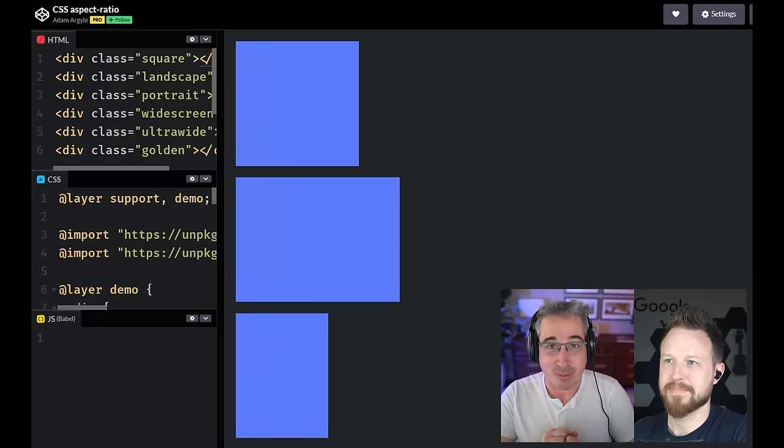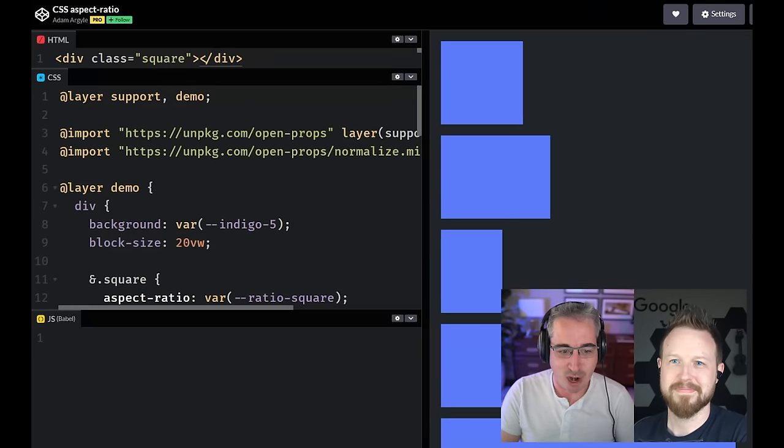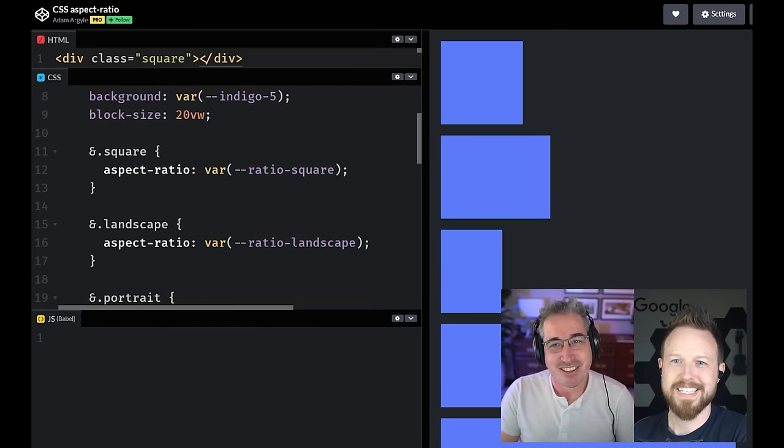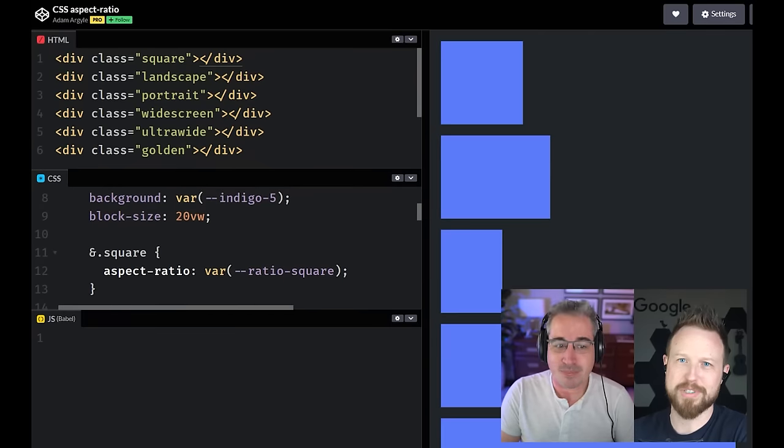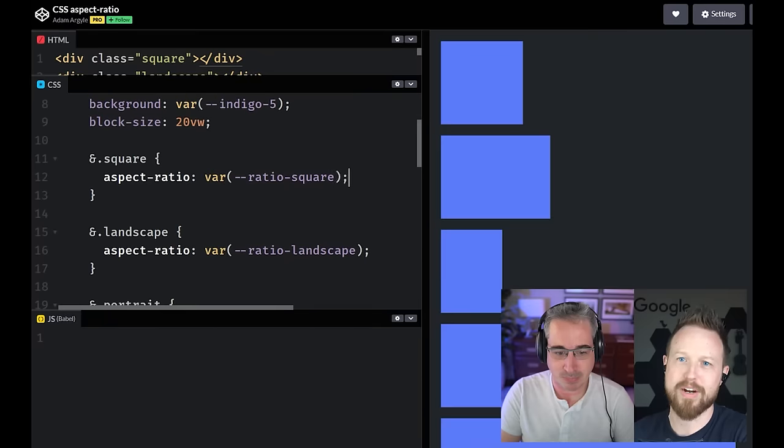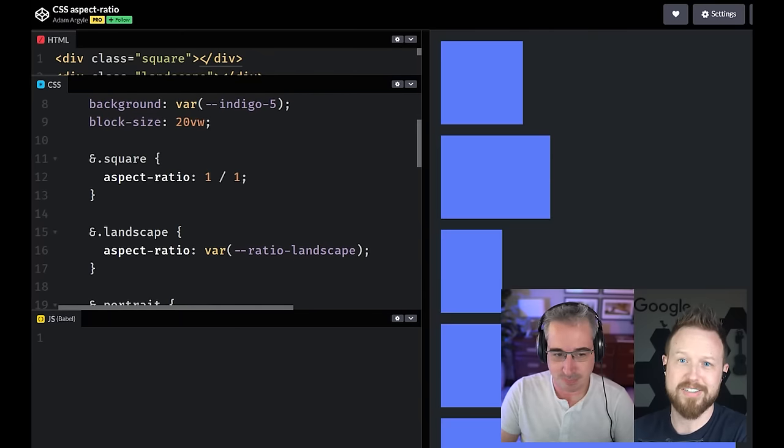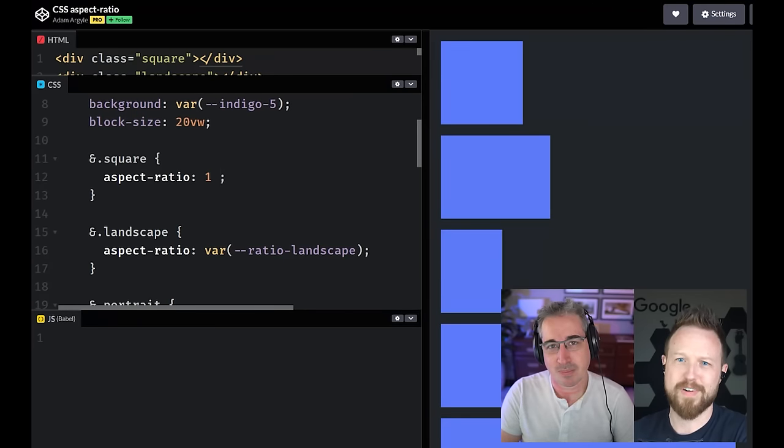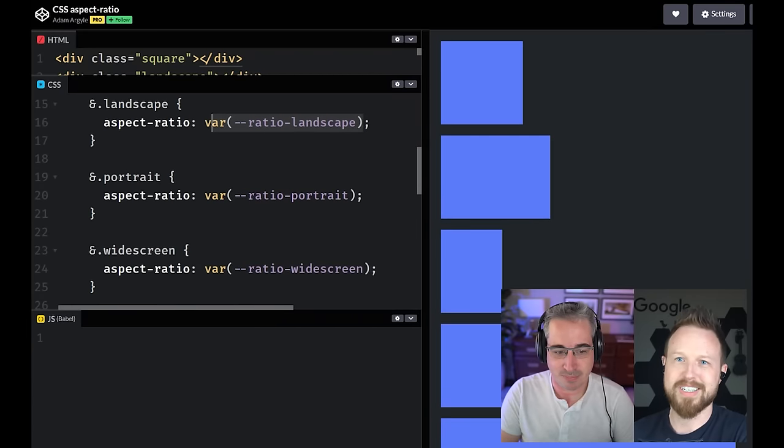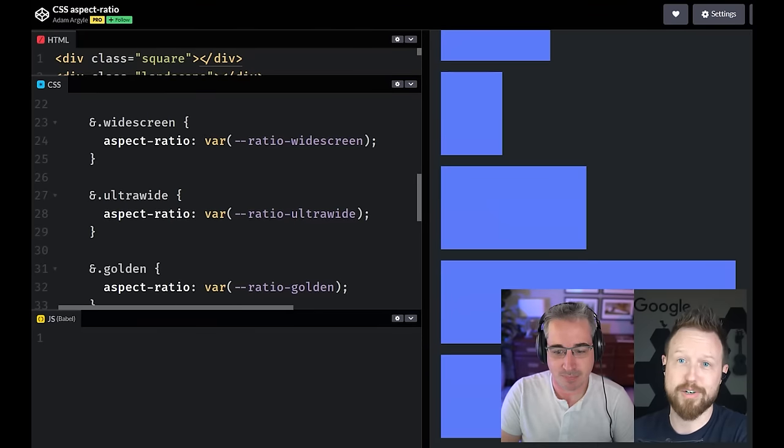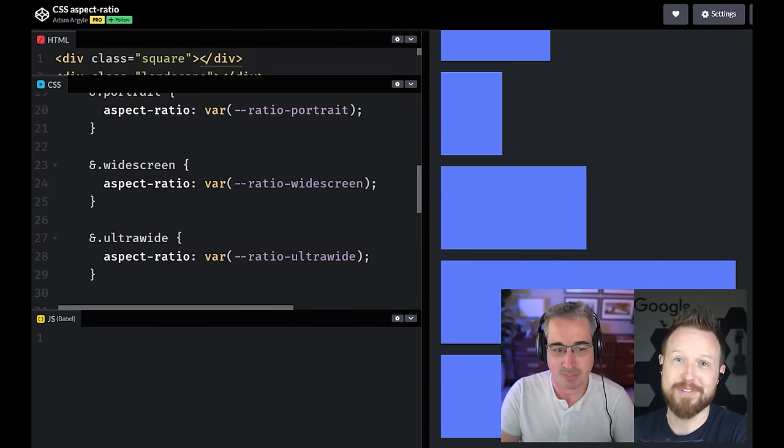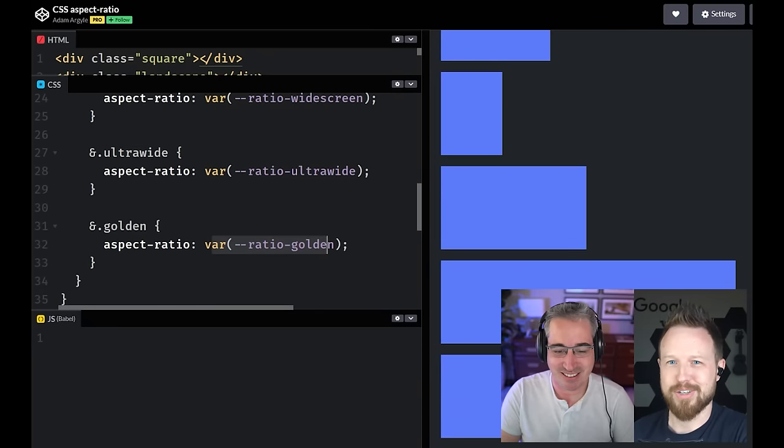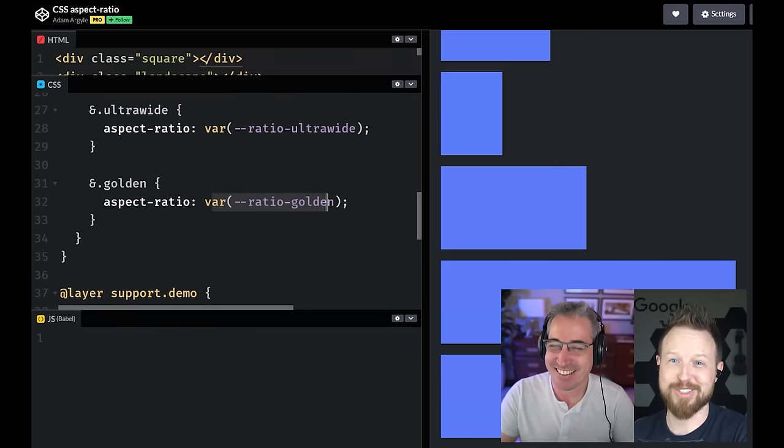And speaking of that, we're talking about aspect ratios. So we have an actual aspect ratio property. And this one, I pulled in open props just because it's got all these named values for typical aspect ratios. Behind the scenes, like ratio square is one slash one saying equal sides. You can also just say one aspect ratio one, but it's nice to have a variable that kind of describes the intent there.